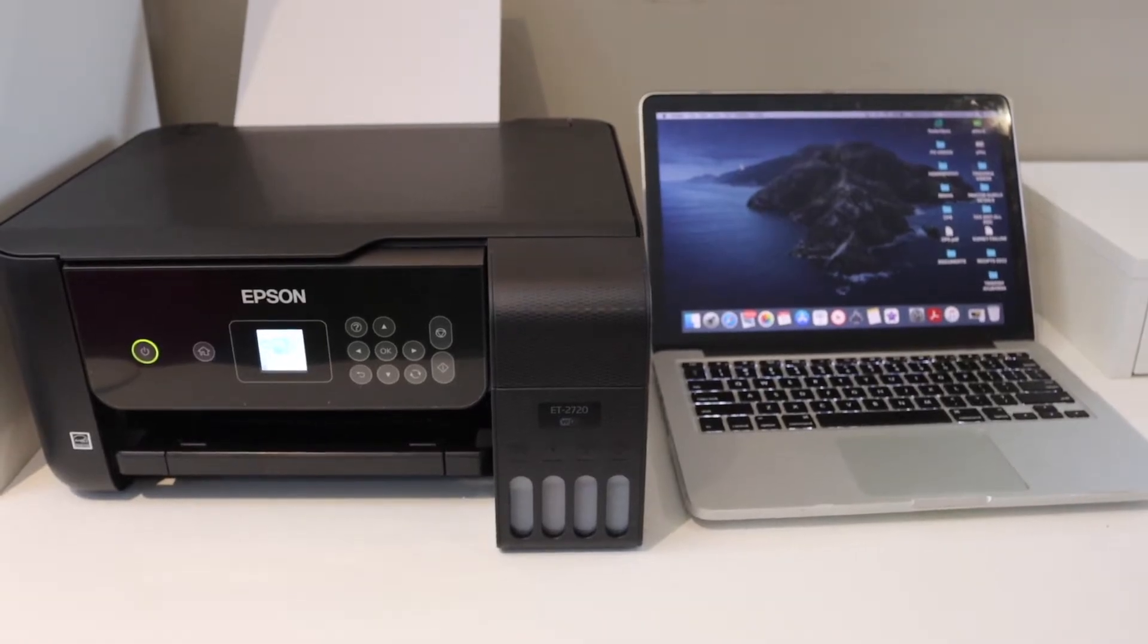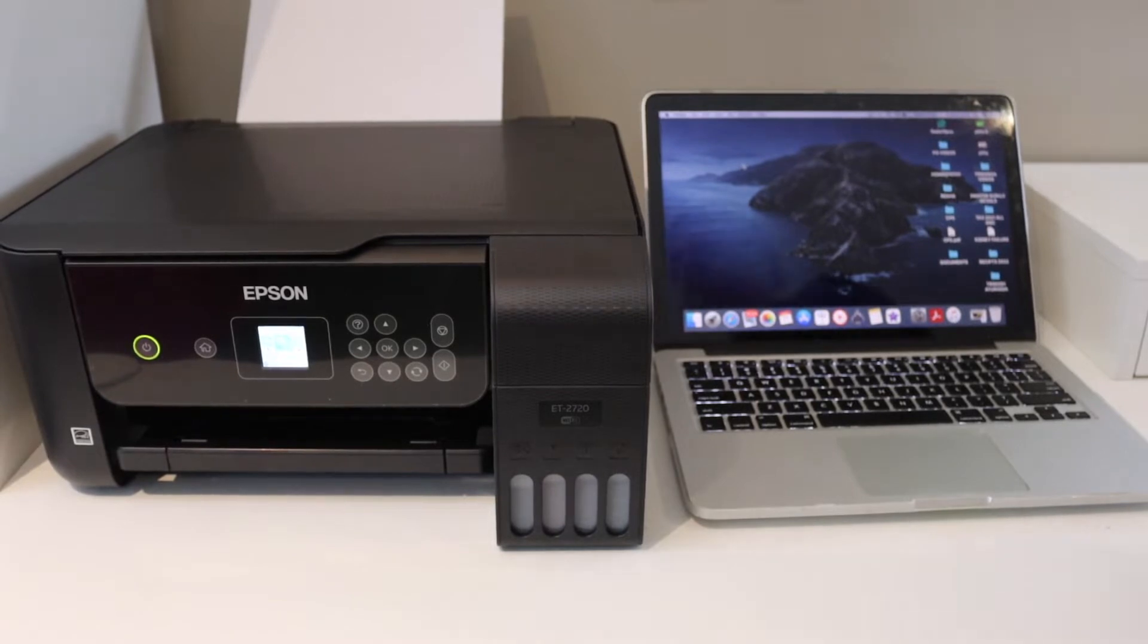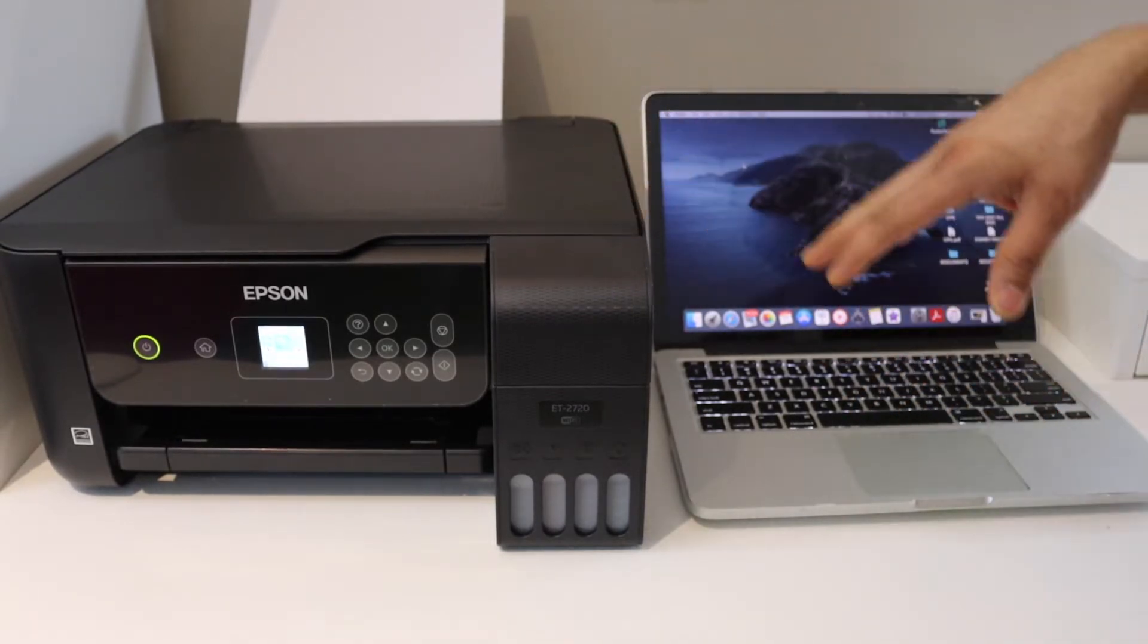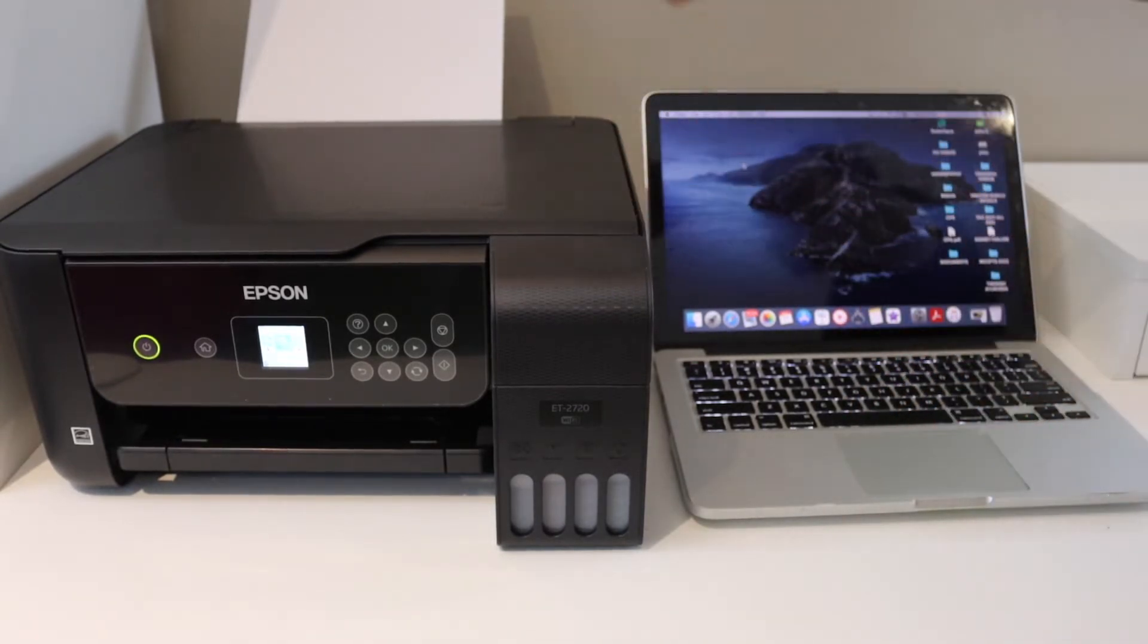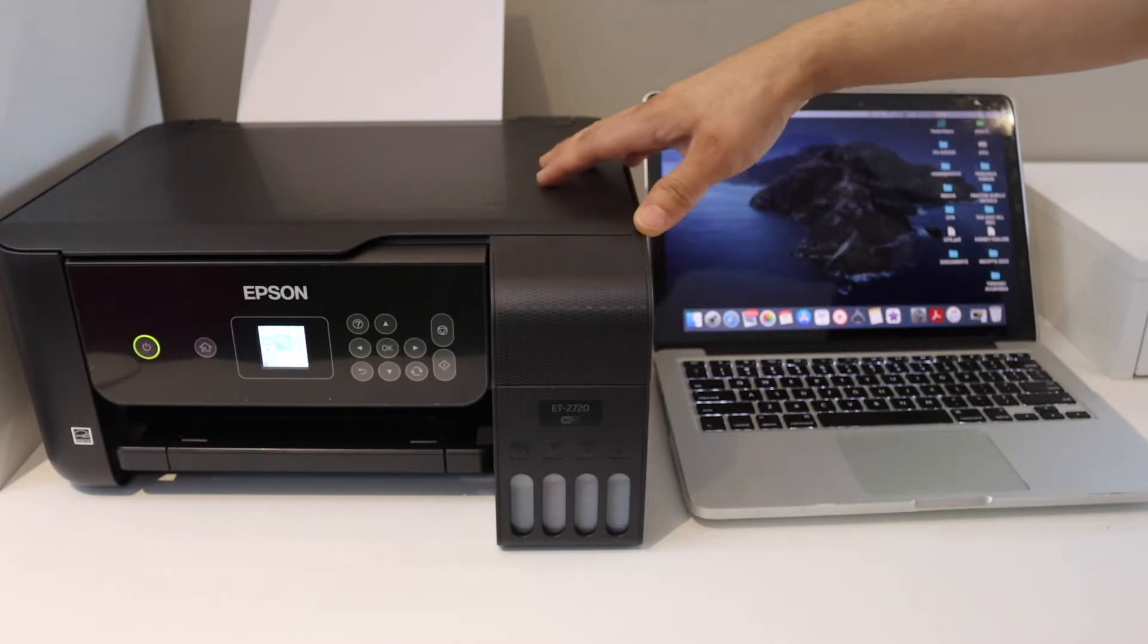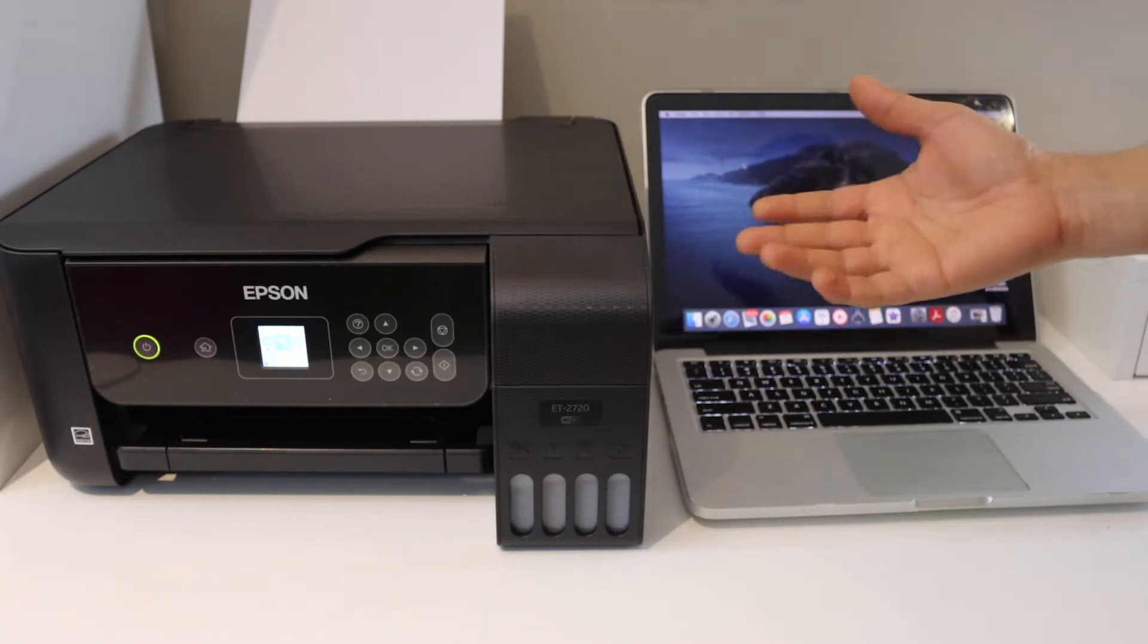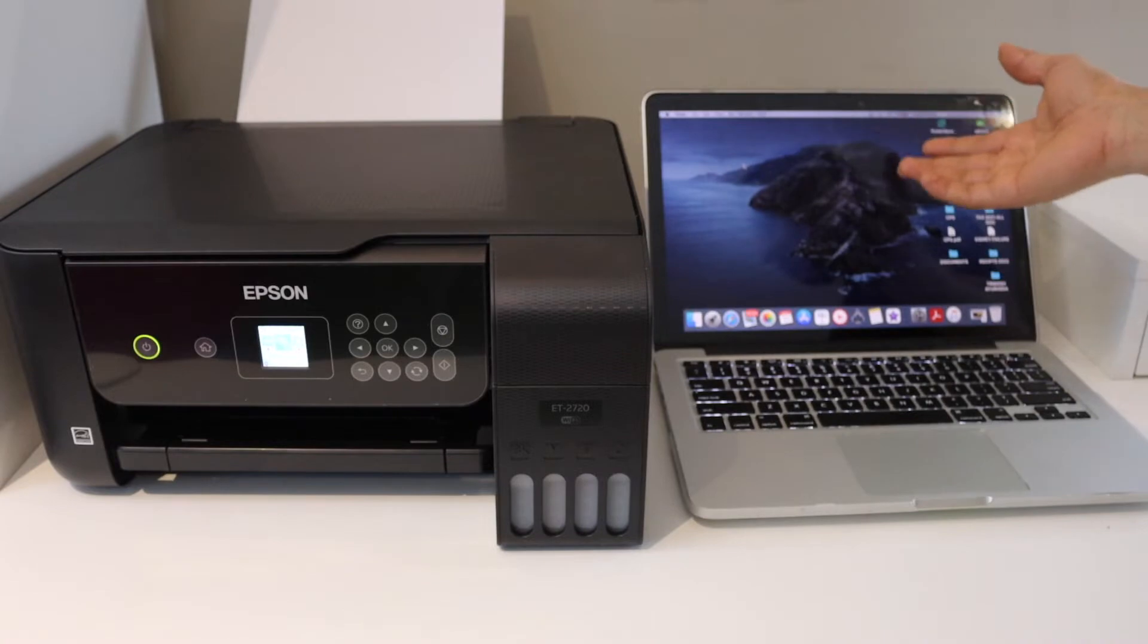In this video, I'm going to show you how to do scanning with your Epson ET2720 printer. First, make sure to connect the printer with any device. For example, I have connected it with a Macbook.